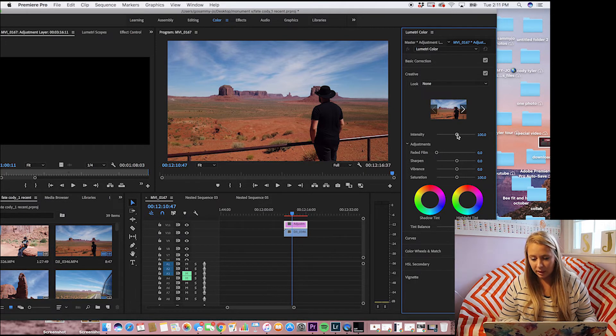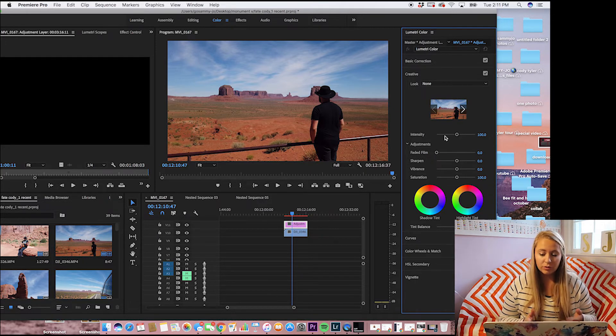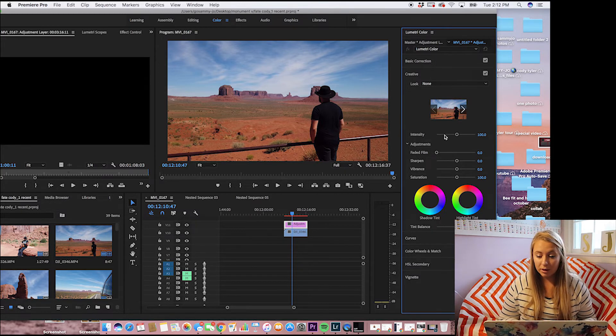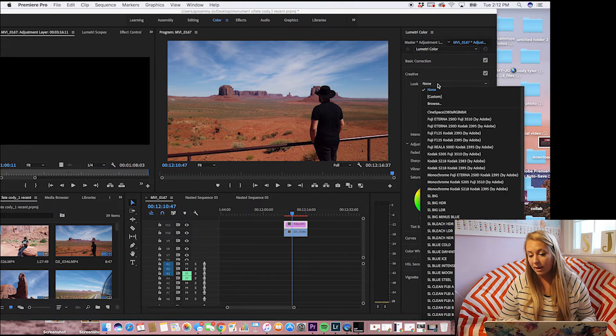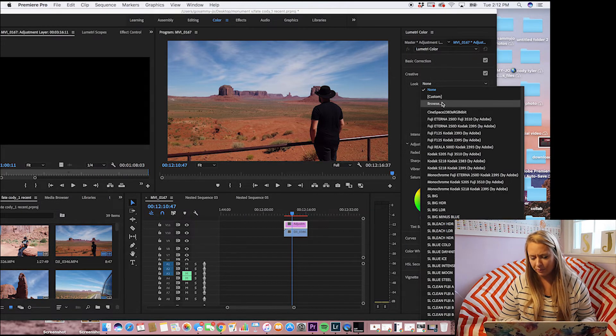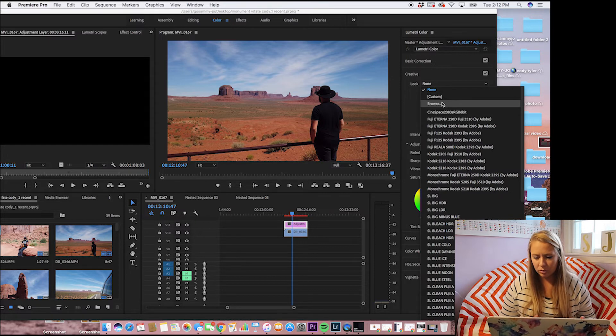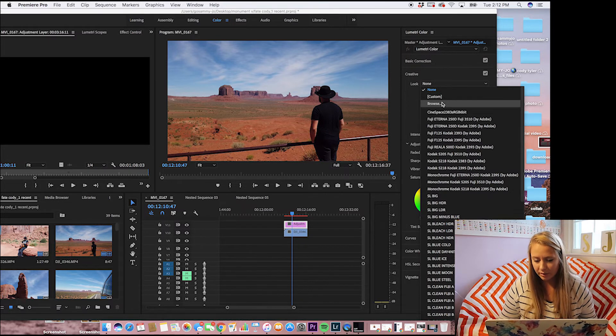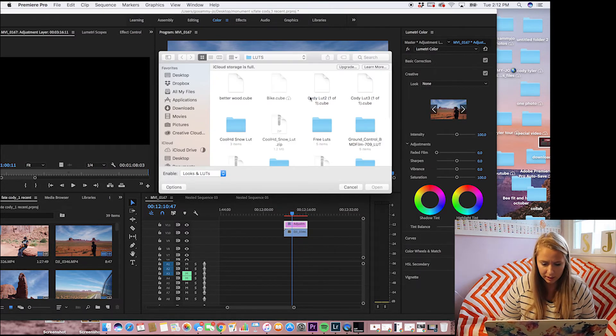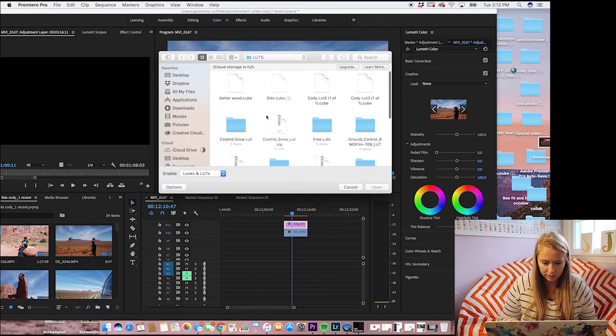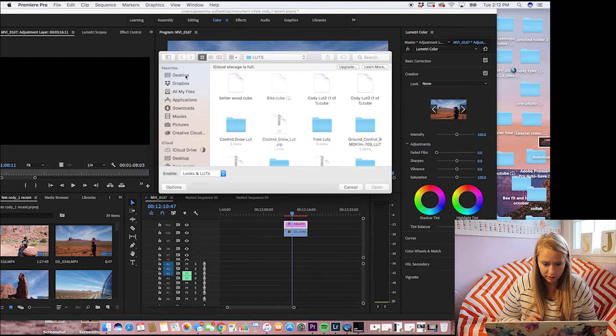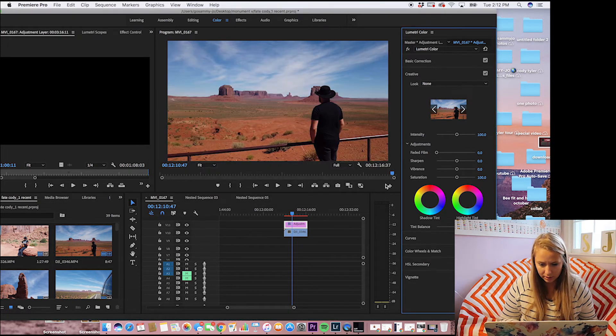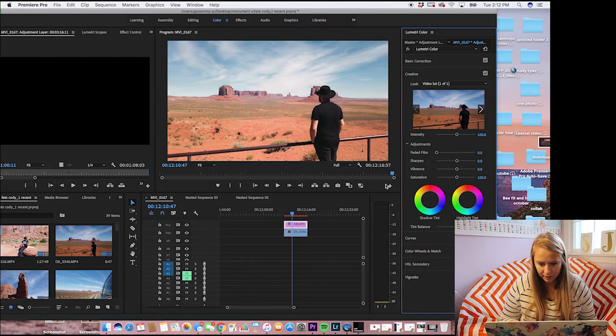As you can see underneath there is an intensity. So if you want, you can only put like a little bit of your LUT over it and you have that control to how much you want of it. So I'll show you in a sec. We're going to go to desktop, video LUTs that we just created and bam.